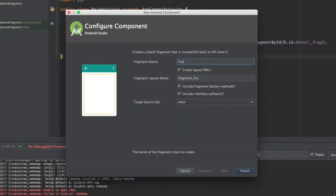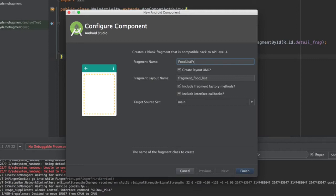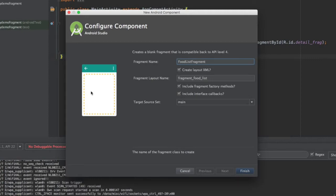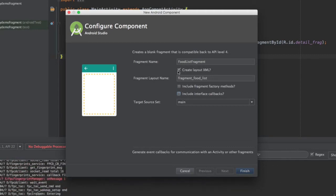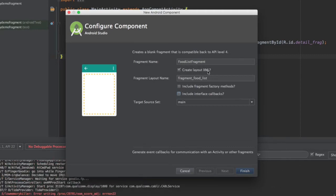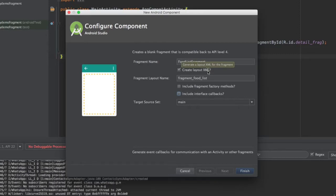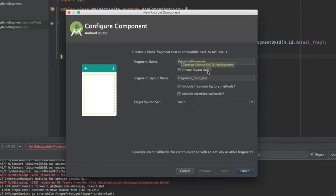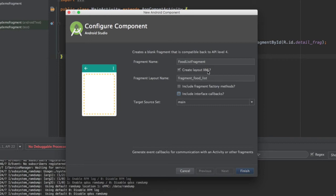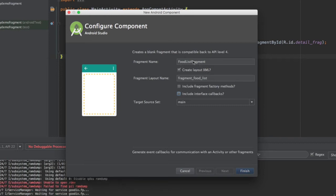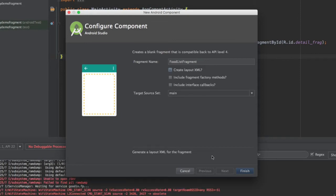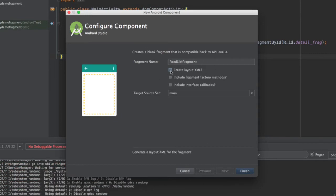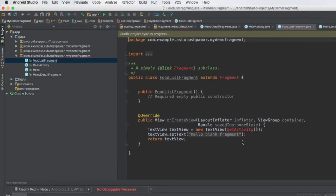Let's name this fragment as 'FoodListFragment'. As we have unchecked the other two options, we are also going to uncheck the 'Create layout XML' option as well, because this fragment is not going to have an XML layout. Instead, we are going to inflate or populate this particular fragment from the menu class, so we don't need an XML layout file. Finally, hit Finish and the fragment will be created.